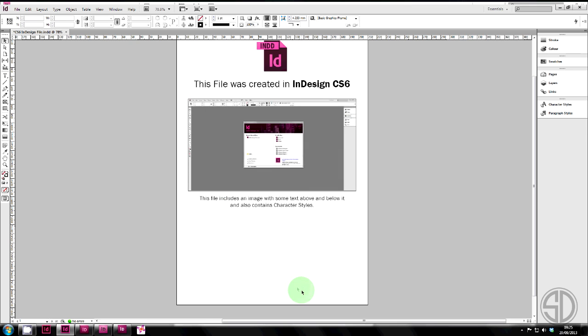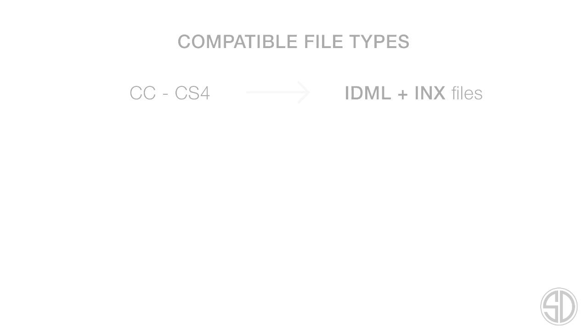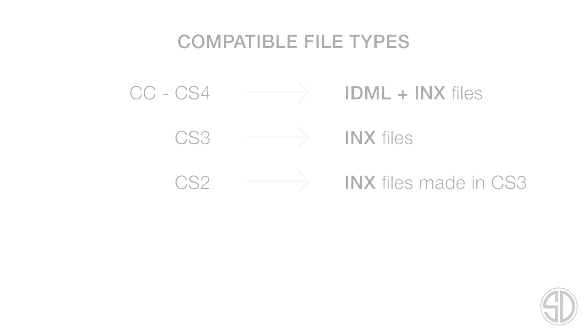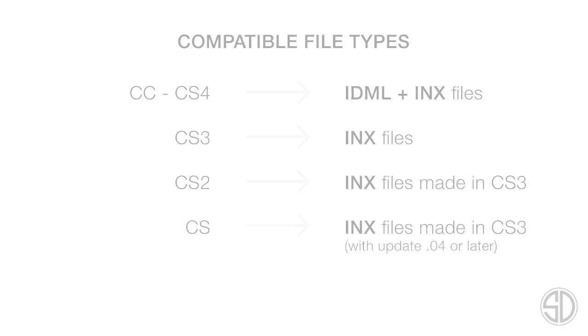Unfortunately, not all CS versions can open all exported file types. So, I'm going to run through what can open which file type. CC, all the way down to CS4, including CS4, can open IDML files and INX files. CS3 can open all INX files, but not IDML. CS2 can only open INX files made in CS3. And the original CS can open INX files made in CS3 as long as it's an updated version to .04 or later.